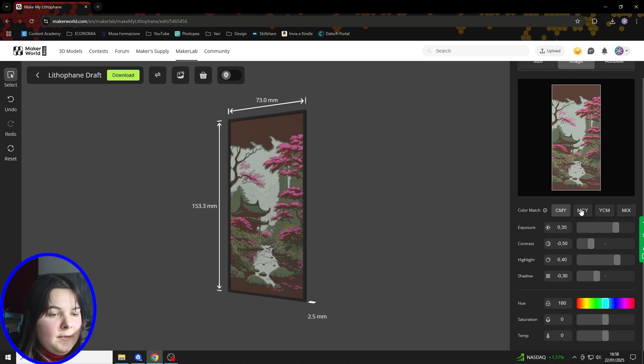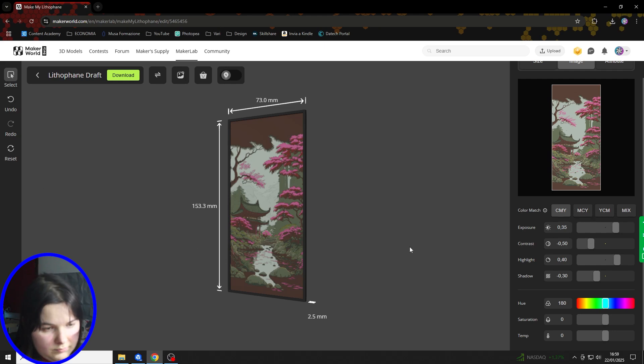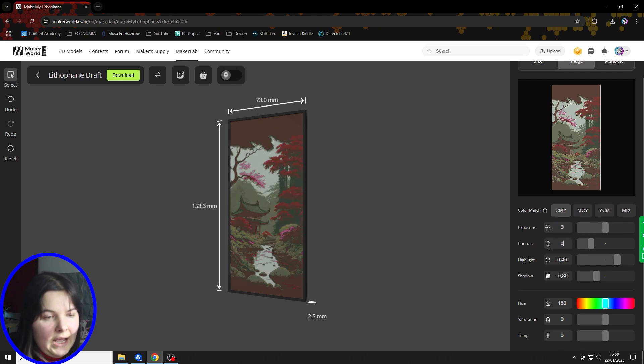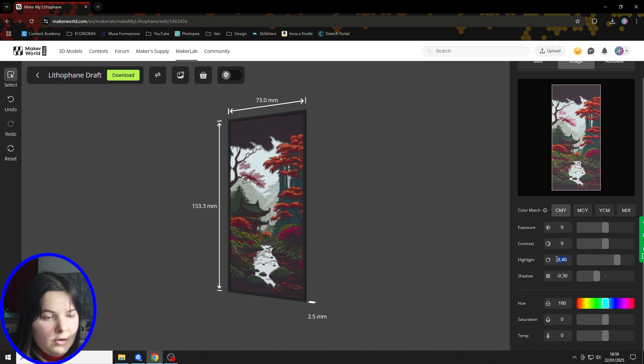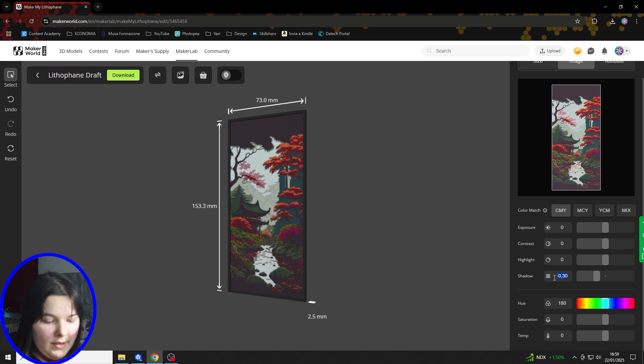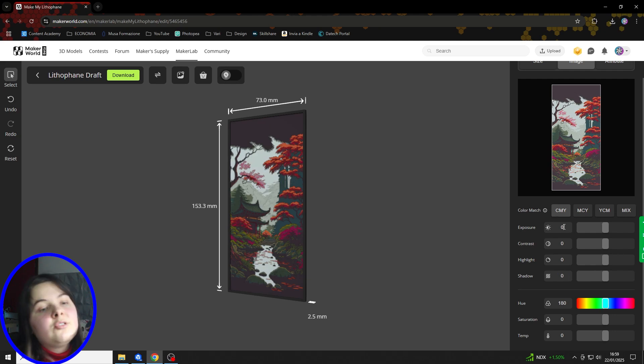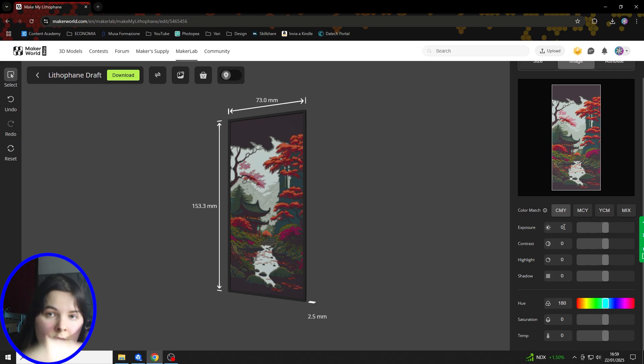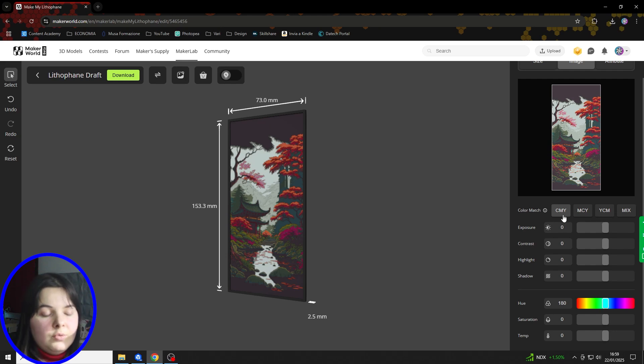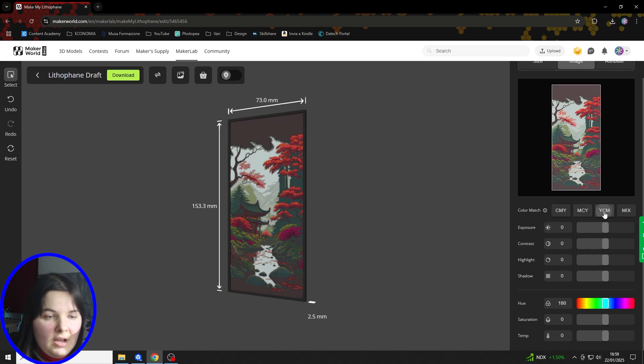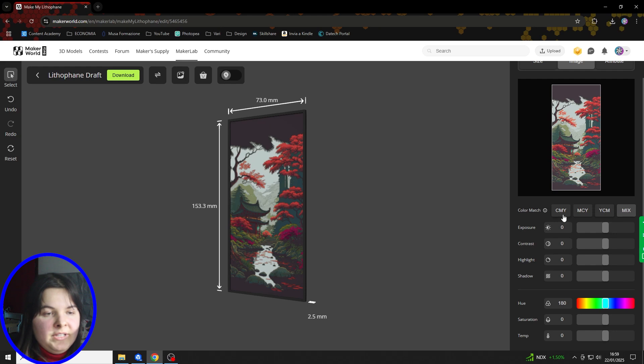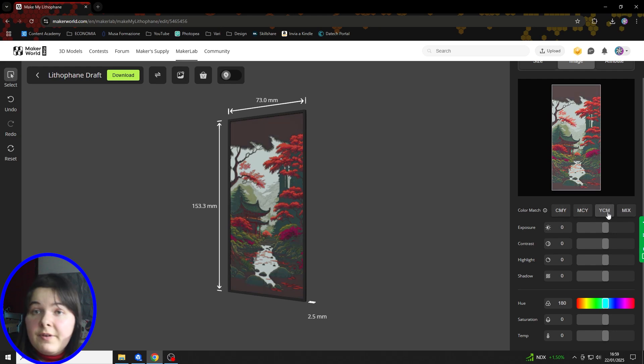This allows you to choose how the colors overlap. As I explained in the introduction, the final effect is rich thanks to the overlap of the base colors. So with Color Match, we can choose how the colors will be laid and this will lead to different effects.